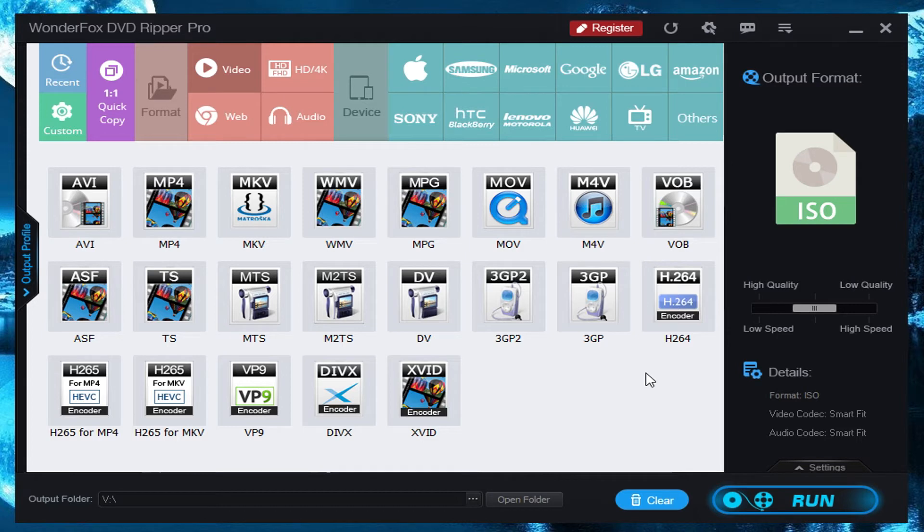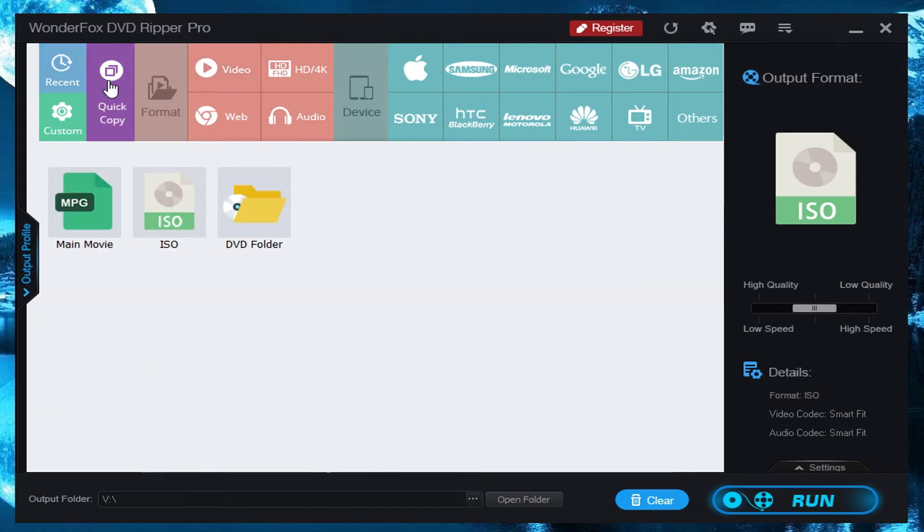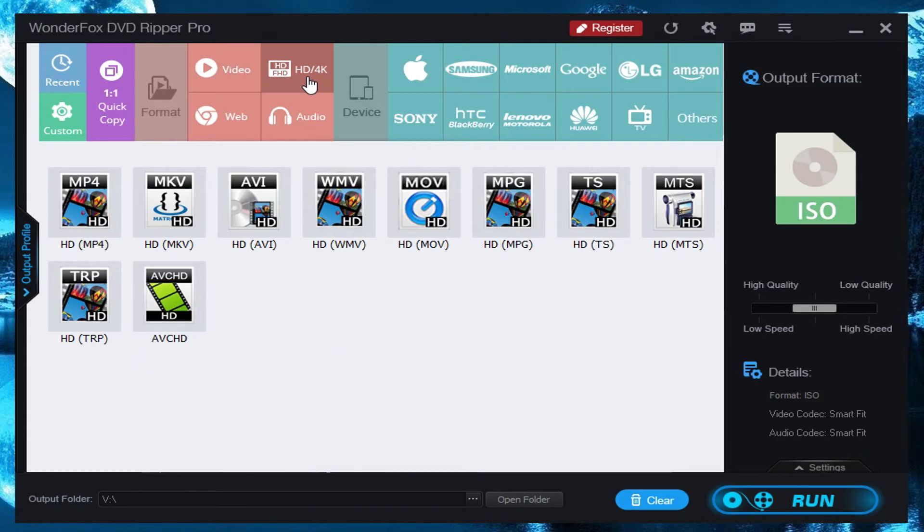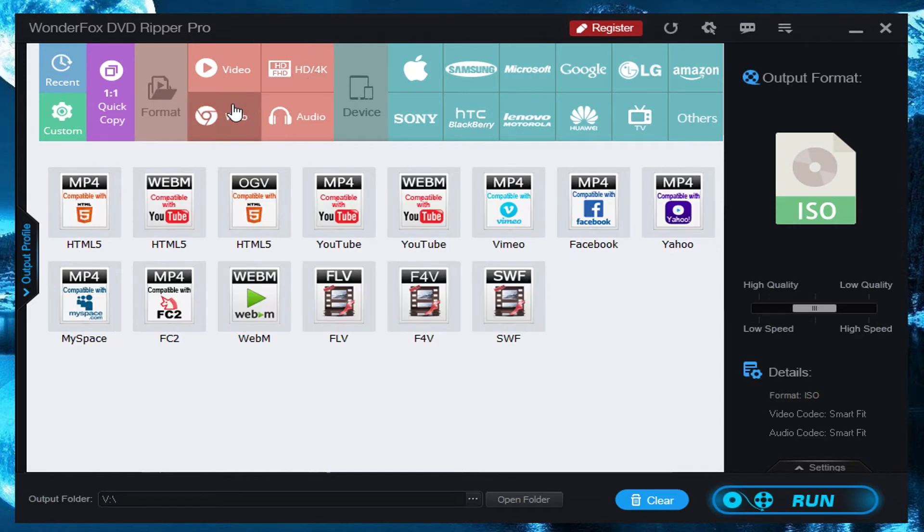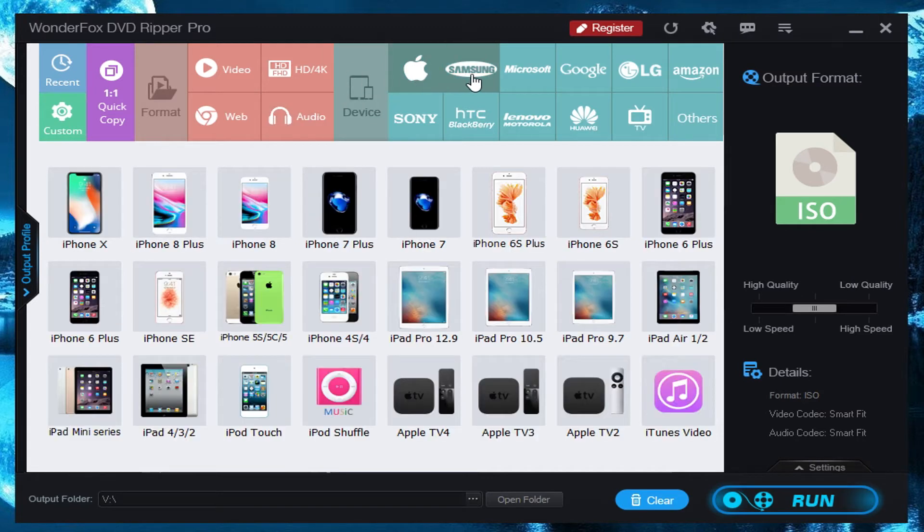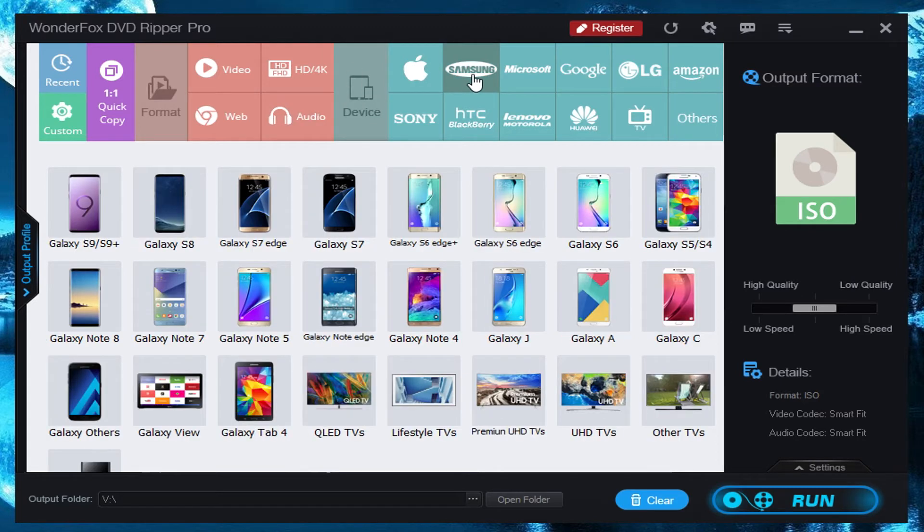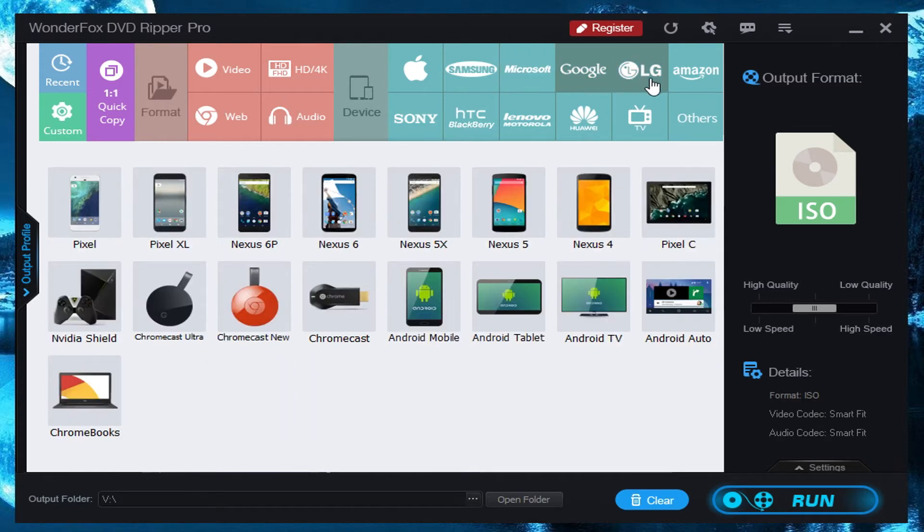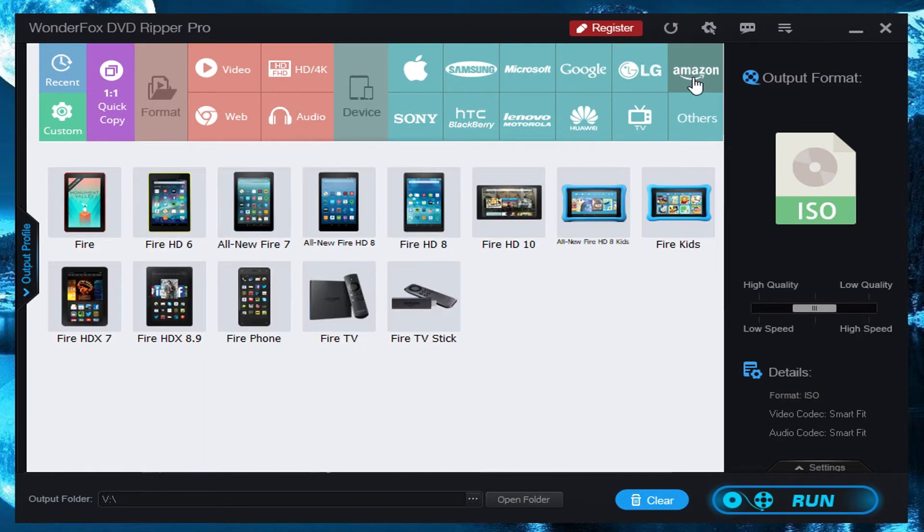Now you pull up this slide out menu here and you'll see tons of different pre-selected formats. You have your quick copy if you just want to rip a one-to-one straight from the disc. Then you have different video formats that you want to choose from. Regular video, HD and 4K format options are available too, web format, or just audio if you want to get just MP3 of it. And then you have some specifics based on company like Apple, Samsung, Microsoft, Google, LG, Amazon, etc.